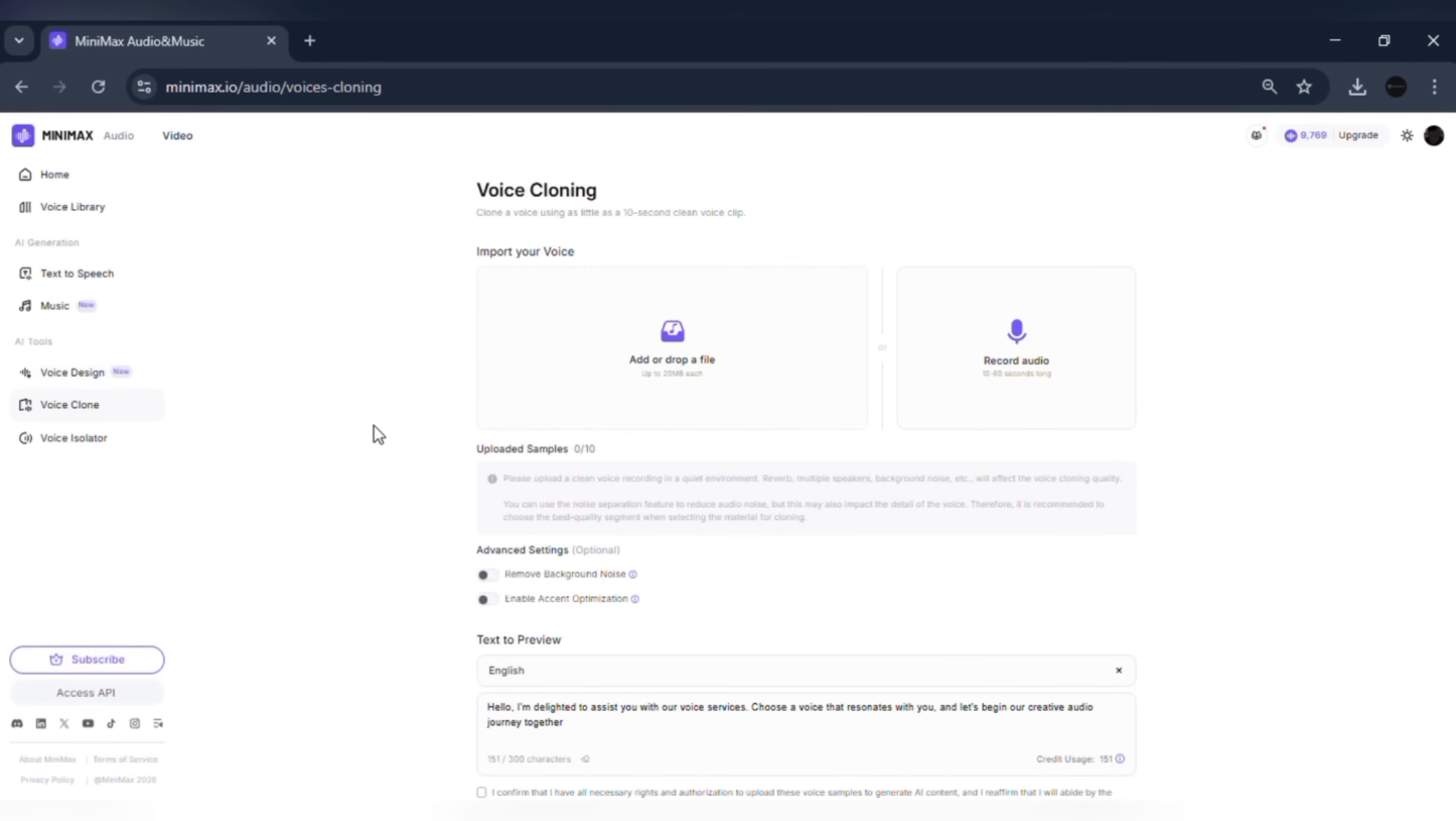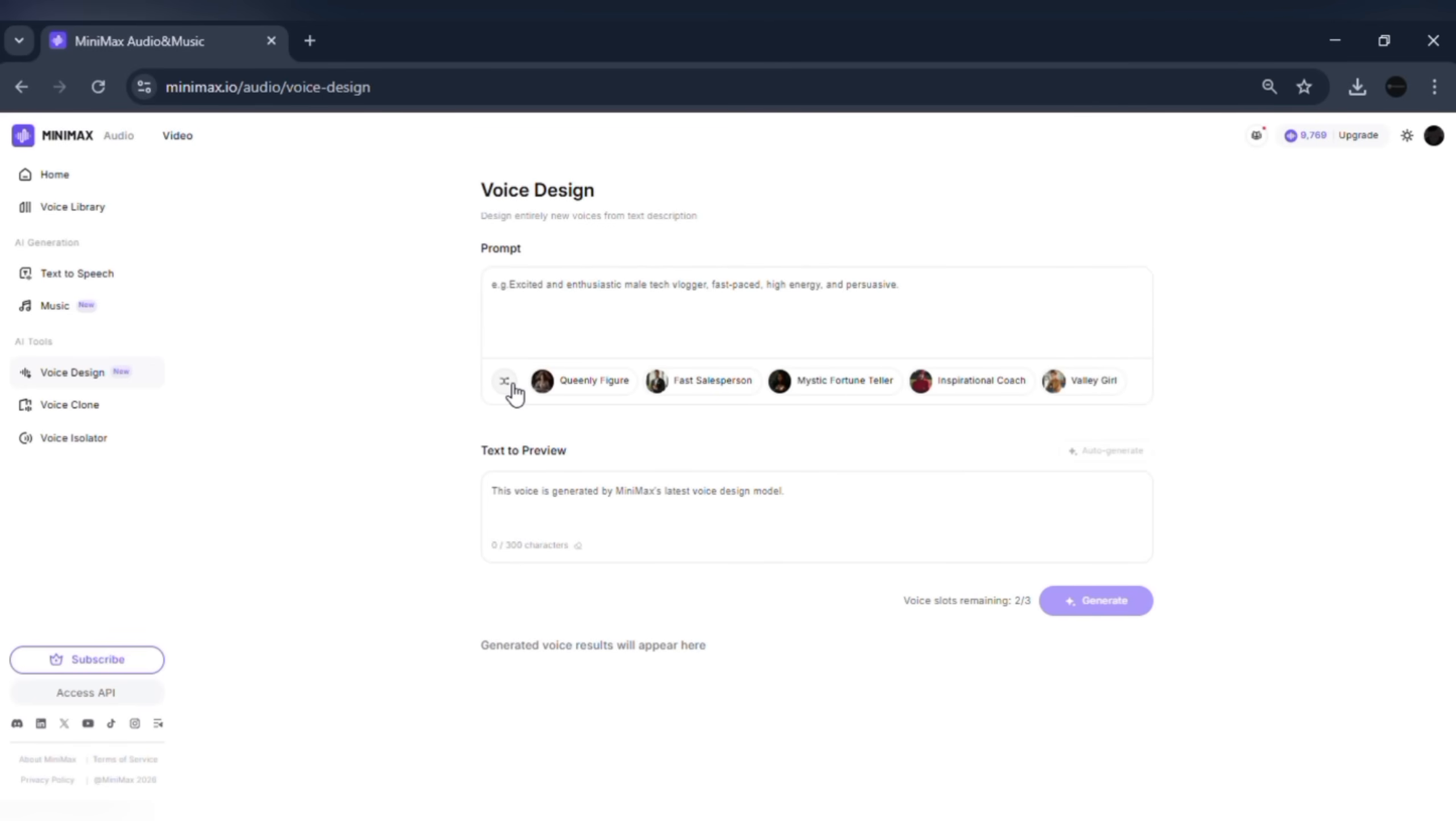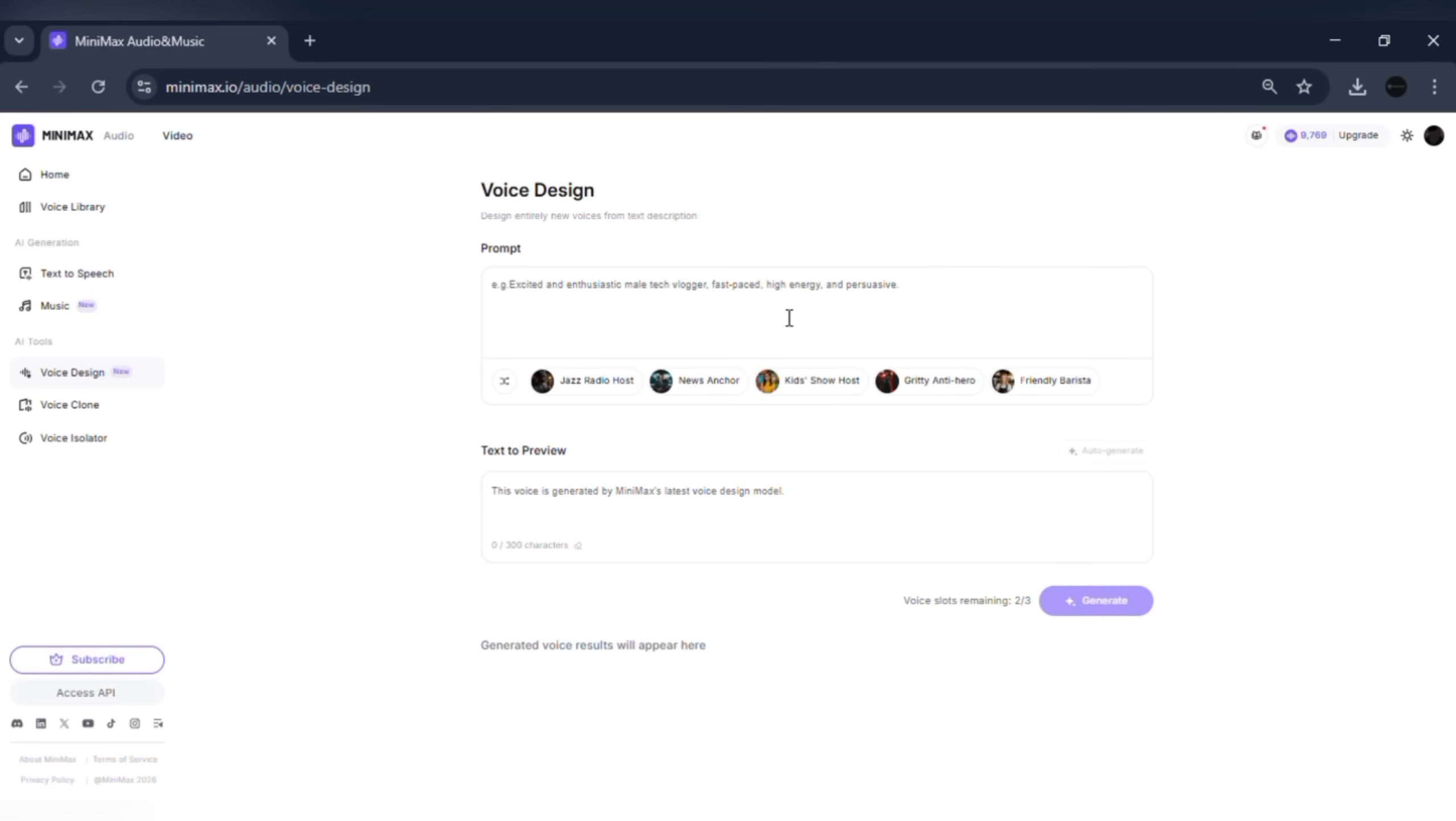voice design. Minimax Audio lets you create and customize your own voices, controlling style, tone, accent, and emotion. You can generate completely new voices from a simple text description.